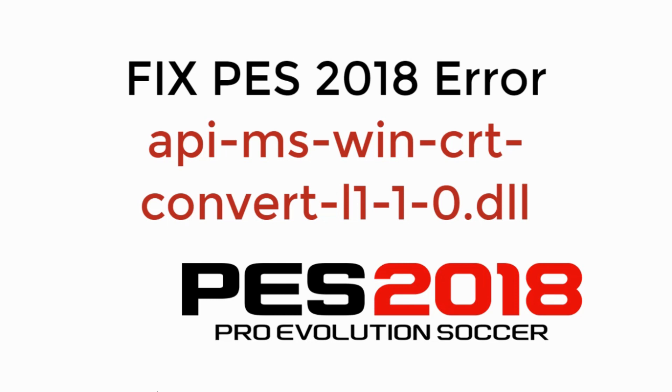In this video, we will fix PES 2018 Error API MS Win CRT Convert.dll. So let's begin.